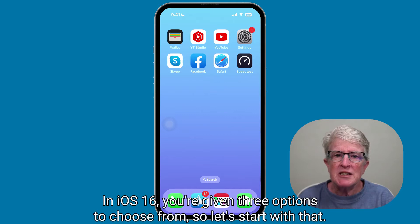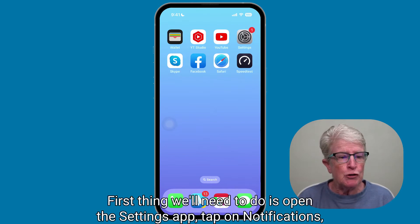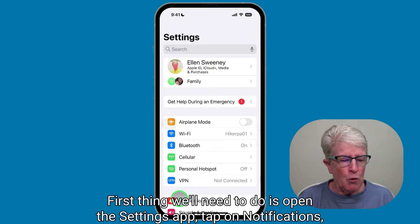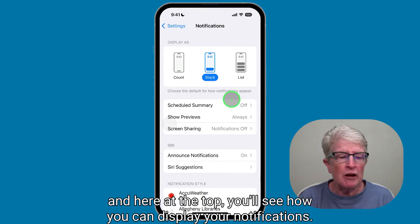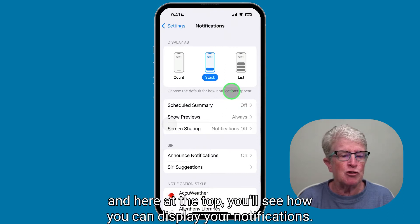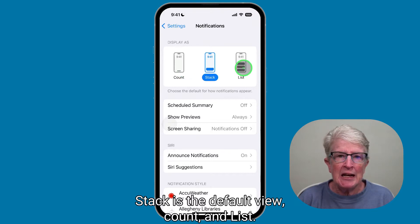In iOS 16, you're given three options to choose from. First thing we'll need to do is open the Settings app, tap on Notifications, and here at the top you'll see how you can display your notifications: Stack is the default view, Count, and List.